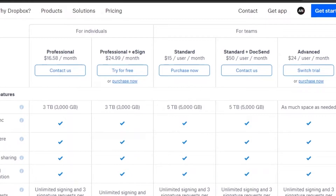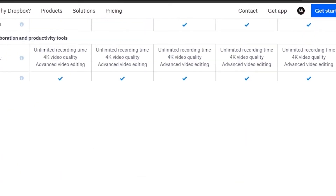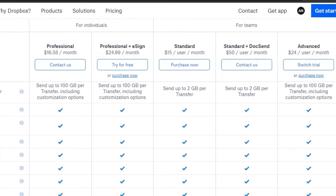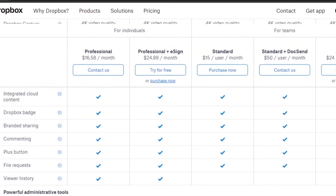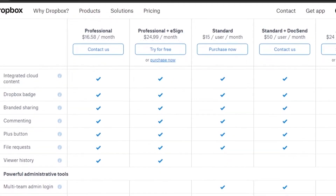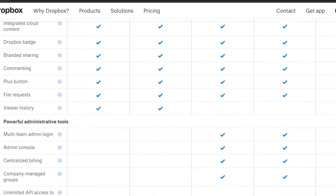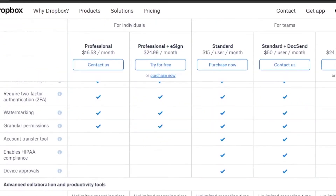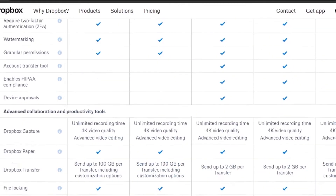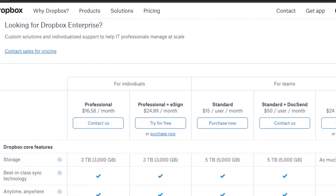You can scroll down and compare all the features across plans — things like file locking, Dropbox Badge, commenting, the plus button, and file requests are available in some plans but not others. Go through all the options thoroughly and pick the plan with the features you need, then get started.